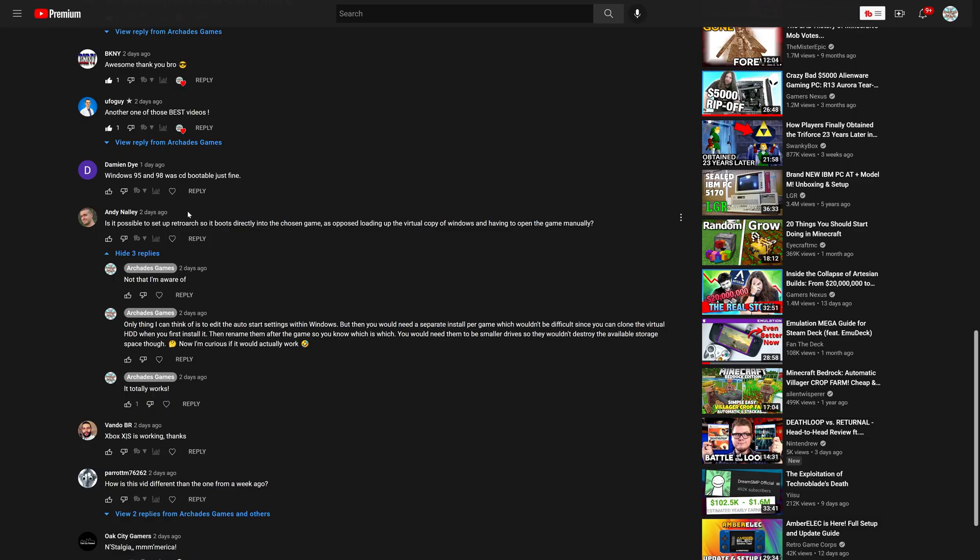Not too long after the video was posted live, I was asked this comment by Andy, who asked if it was possible to boot directly into the chosen game within the virtual copy of Windows. So I immediately said no, not that I'm aware of, but then I do love a good thought experiment and began thinking about it and came up with this answer of yeah, actually it should be possible.